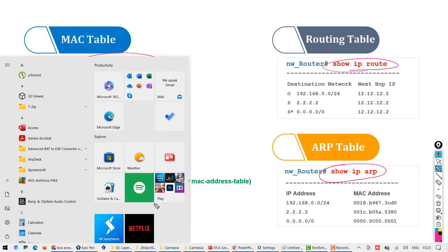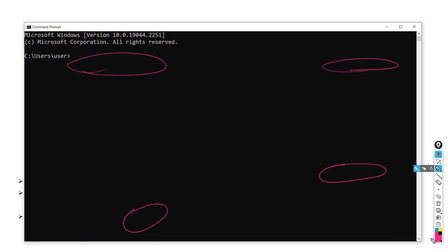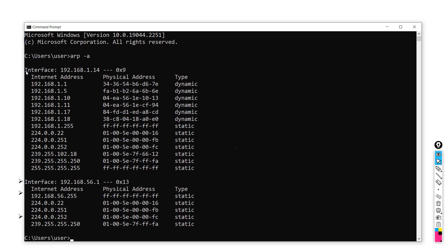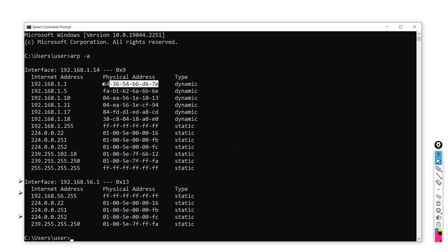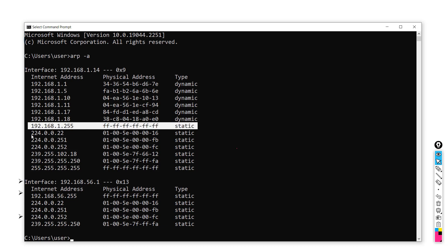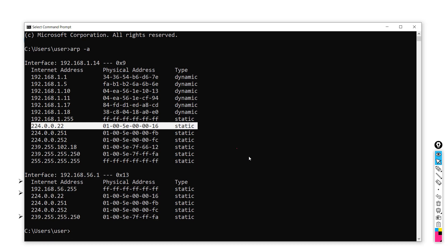Let me show you quickly. If we go to CMD and type 'ARP -a', it tells us the correlation between the internet address and the physical address — the MAC address and IP address, logical and physical. The type column tells us how the entry was learned. It shows that some entries have been learned dynamically, while broadcasts and some multicast addresses have been configured statically.